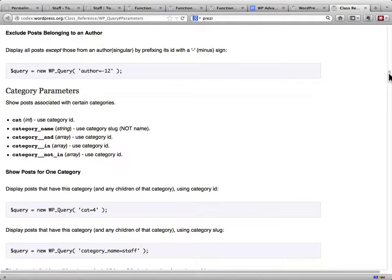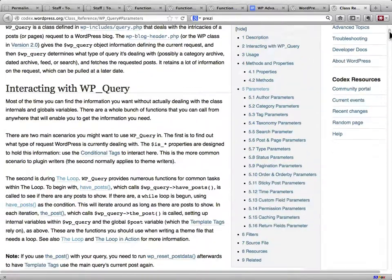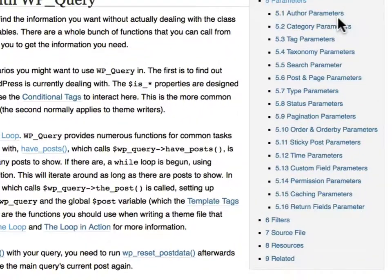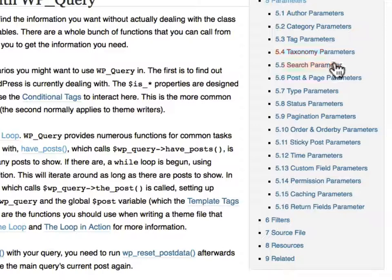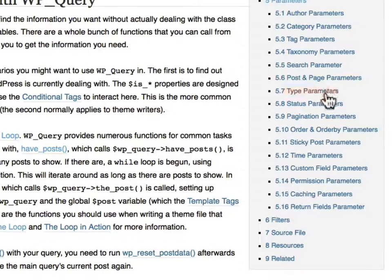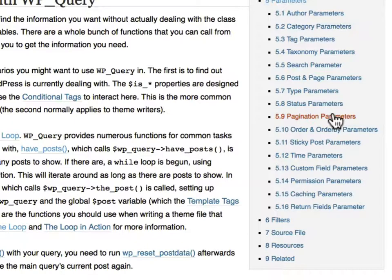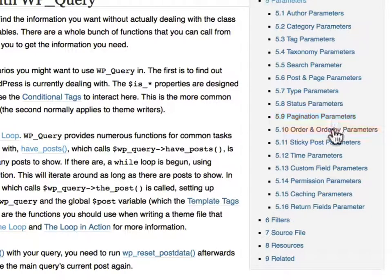There's a link here to the parameter section of the WP_Query class article. And that shows you everything you can ask for. You can get extraordinarily precise about what you want to be doing in this. There's the authors. Let me go to the top. Parameters, author parameters, categories, tags, taxonomies, searches, post and page, type, status, pagination, order and order by, and all that stuff.